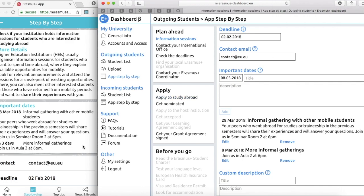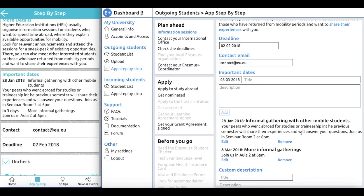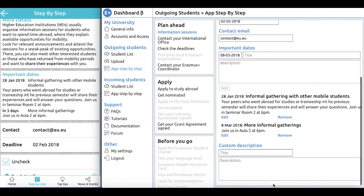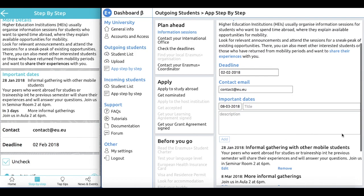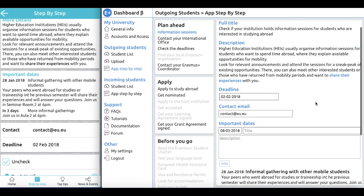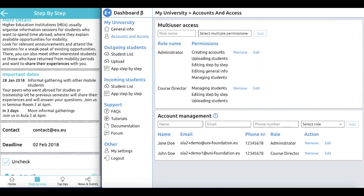You can also add custom descriptions to, for example, this information session milestone, which will also be shown directly in the app to the students. Now, how do you get access to this dashboard? We have created a very sophisticated multi-user access system, which you can see right here. There are different roles and different individuals in the account management system.